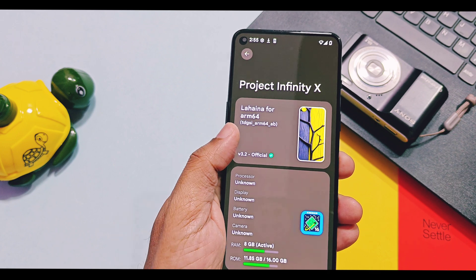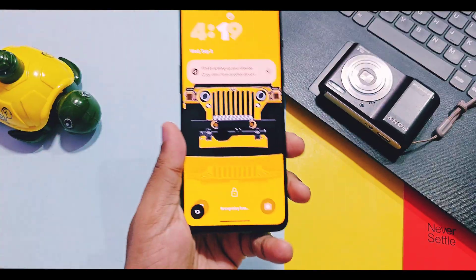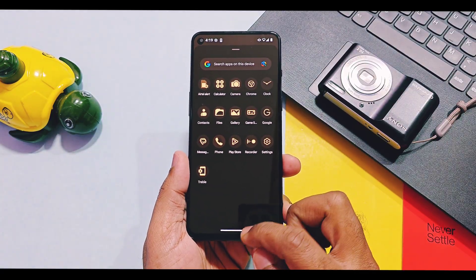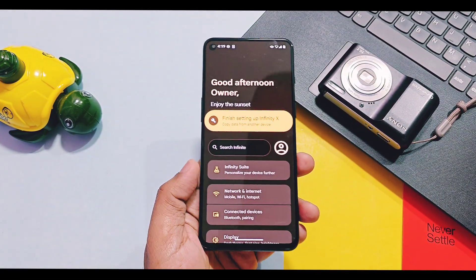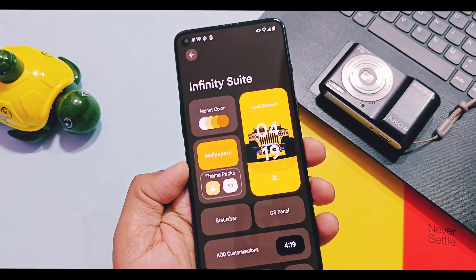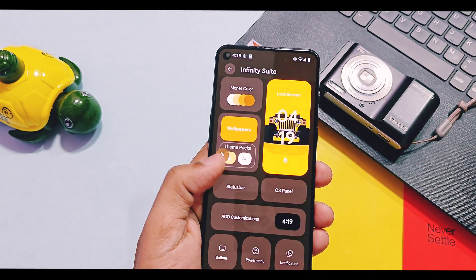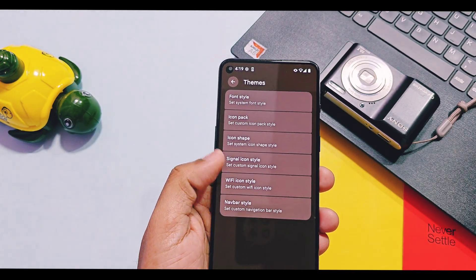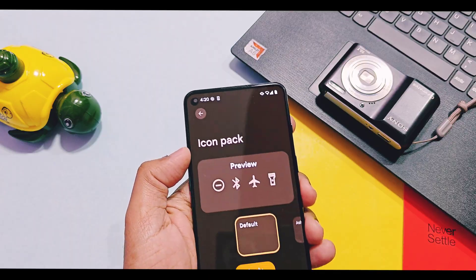Other details like kernel version will vary as per the device you are using. The new update added some more customization features in the Infinity Suite option. Not all Android 15 version features are available in this build, but almost 80% of the features from the old build are already available in this ROM.